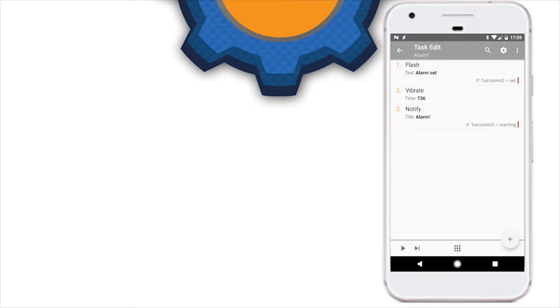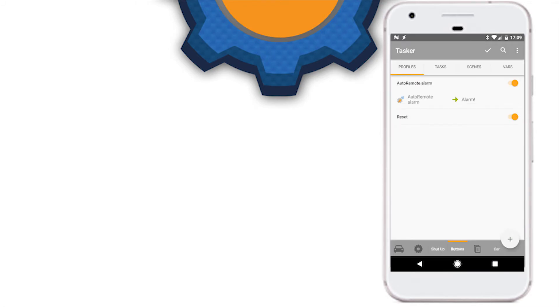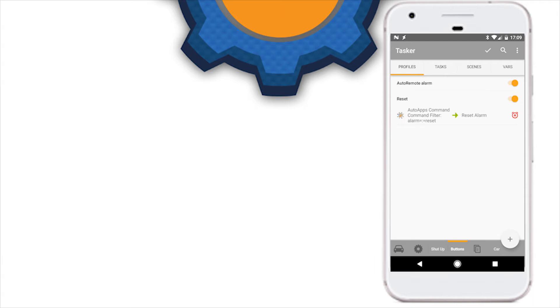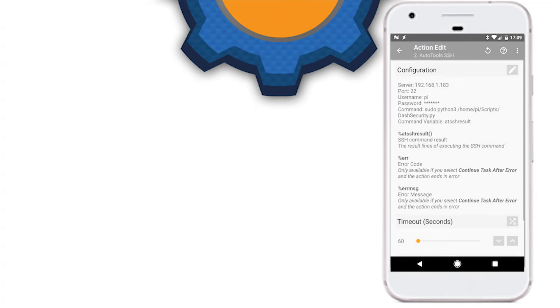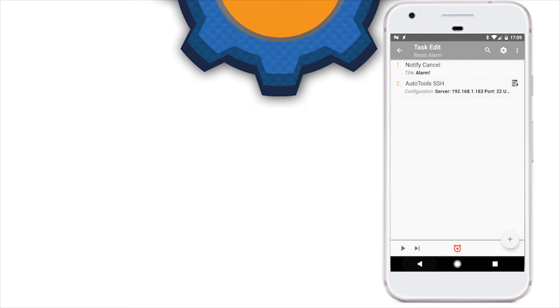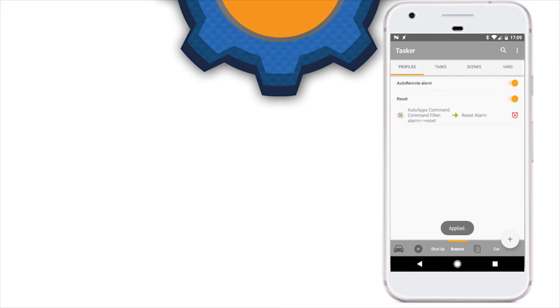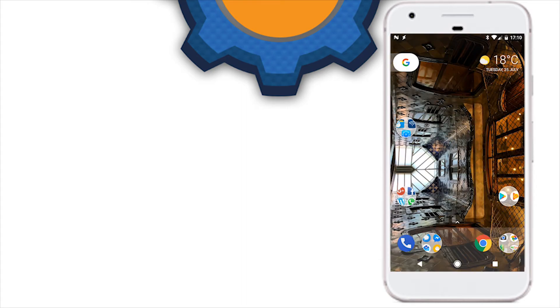That's pretty much it in terms of setting and receiving the alarm. To reset it, we're going to use another AutoApps command, so it will intercept the command reset. What it's going to do is use AutoTools and SSH connection to basically run the script, start the script again, because the script is going to terminate when the alarm and notification is set. That's pretty much it!